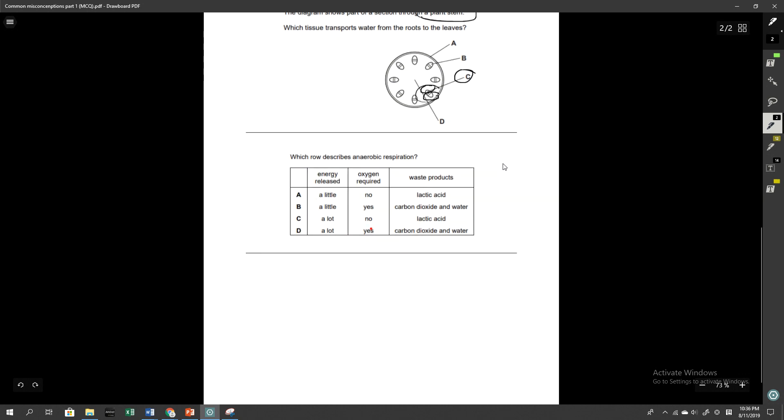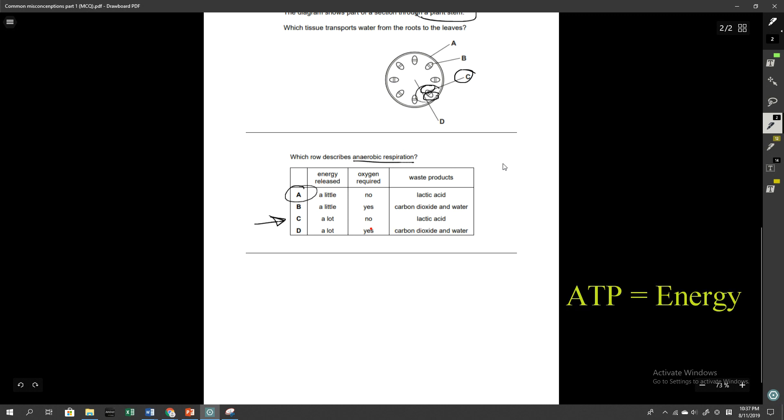And this last question, which row describes anaerobic respiration? The correct answer here was A. Not a lot of people got correct. The main misconception here was that the energy released in anaerobic respiration. A lot of people thought that a lot of energy was released and that simply isn't correct.